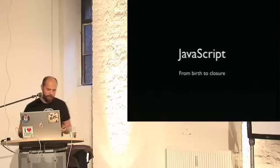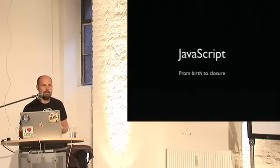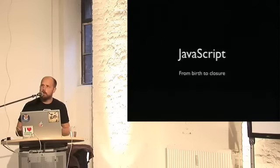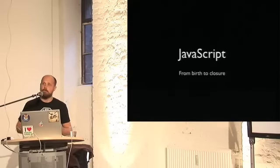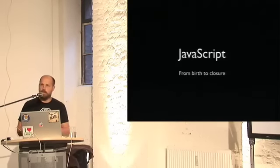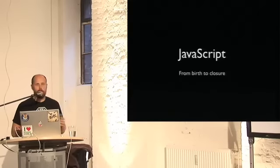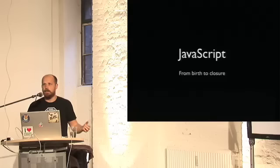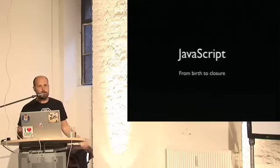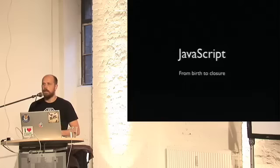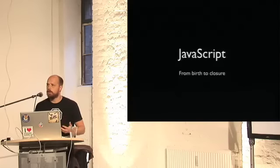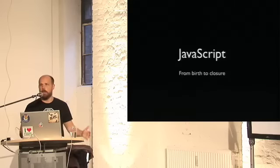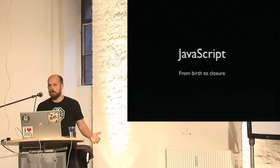Guten Tag! Wie geht's? Who speaks German? That's quite many — I can't actually fake a presentation in German, so I was hoping for fewer hands. Anyway, what I'll be talking about today is where JavaScript comes from, how it works generally, and how you can use it for pretty interesting stuff. What I won't be covering is poor implementations in browsers, the DOM, or anything else that's just annoying. So I'll just talk about nice things.